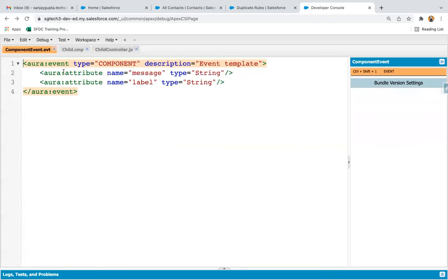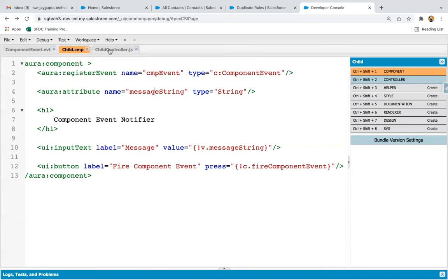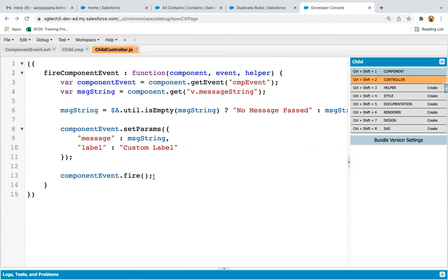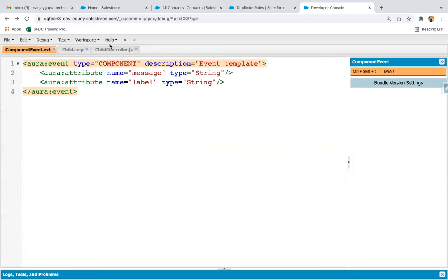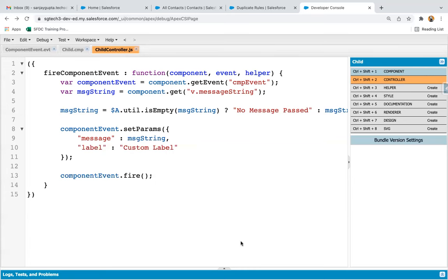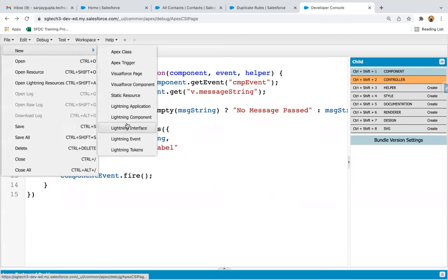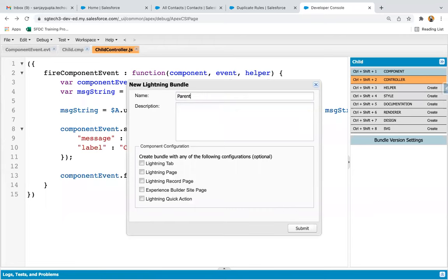We created the component event, we registered it in the child component, and in the child component's controller we fired it. So wherever the parent component uses this child component, the child component will fire the event and the parent component will be able to handle it. The parent component needs to implement the handler, and in that handler we fetch the values we set. Now it's time to create one more Lightning component, naming it 'parent'.